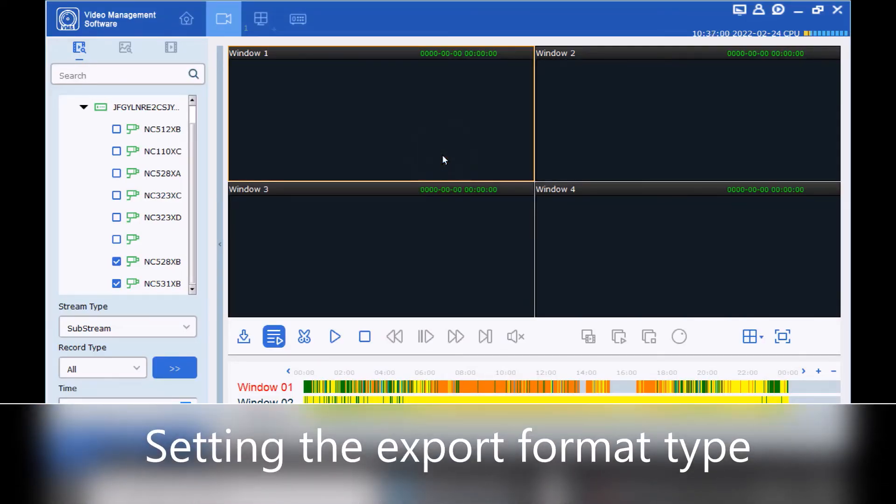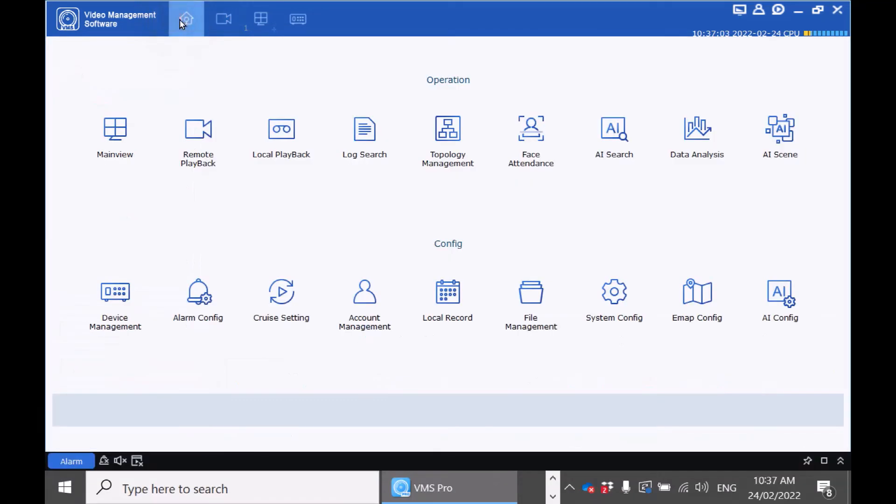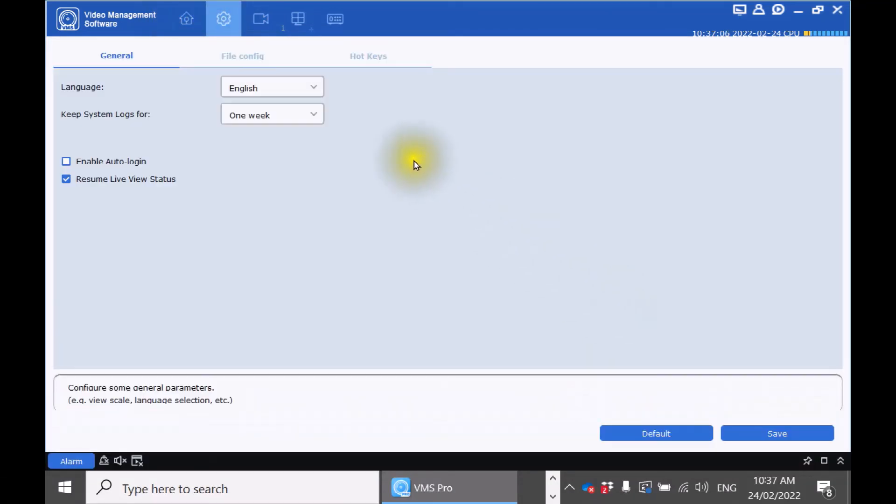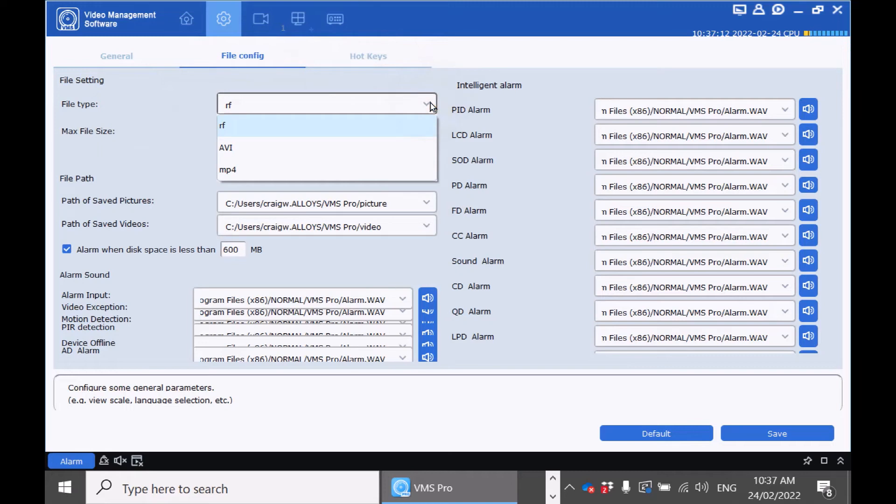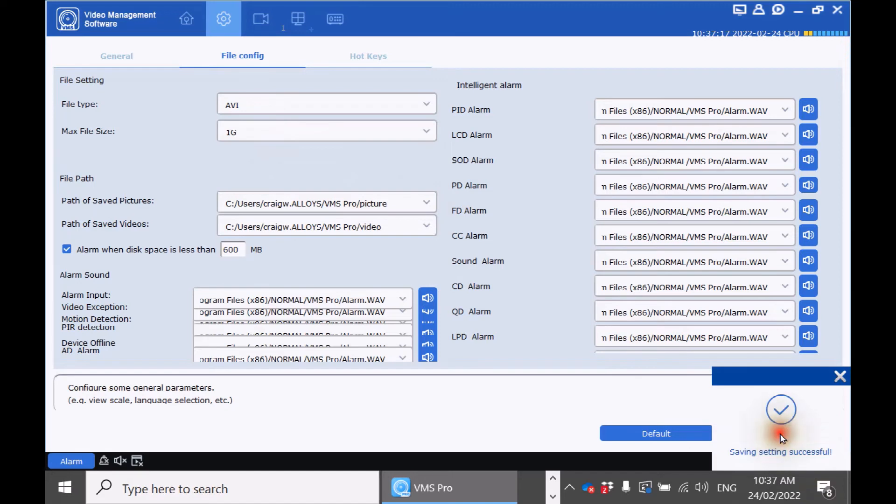If you want to export some of the recorded footage click the home icon. Click on system config. File config. And change the file type from RF which is the default to either AVI or MP4. Click save.